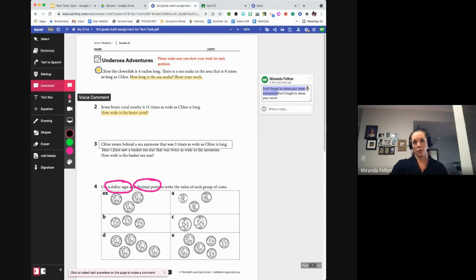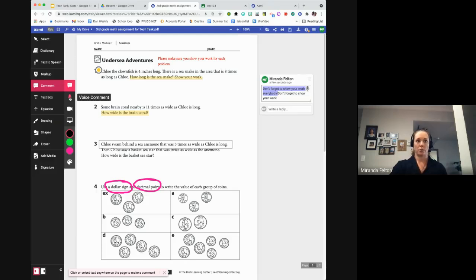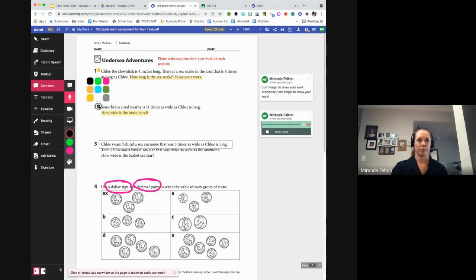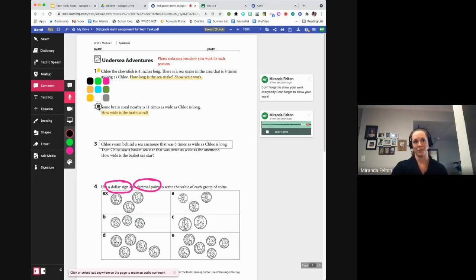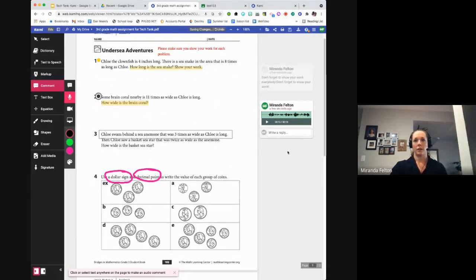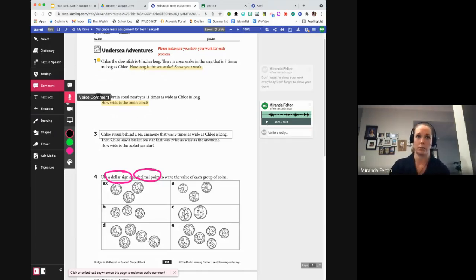The voice comment is different from voice typing. Voice typing takes your voice and converts it to text. The voice comment actually records an audio file of your voice. I'll click the voice comment tool, click where I want the dot, and it starts recording right away — so be ready. I recorded: 'Some brain curl nearby is 11 times as wide as Chloe is long. How wide is the brain curl?' Then I click stop, and now there's a nice audio file for students to listen to. Students can also leave voice comments to explain their thinking.